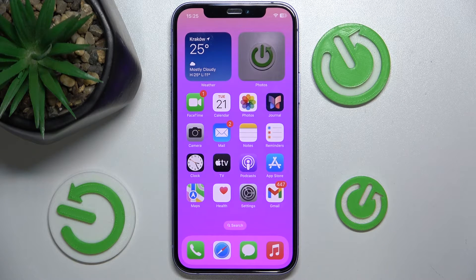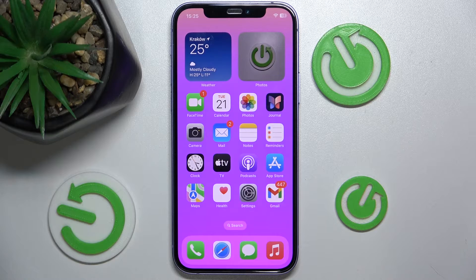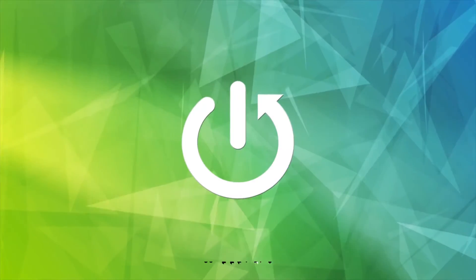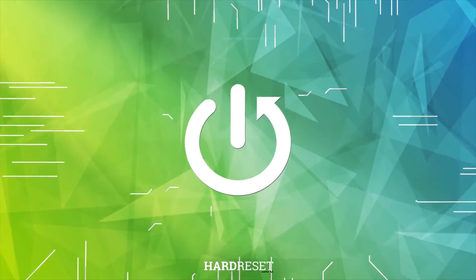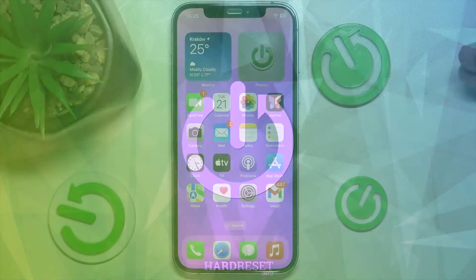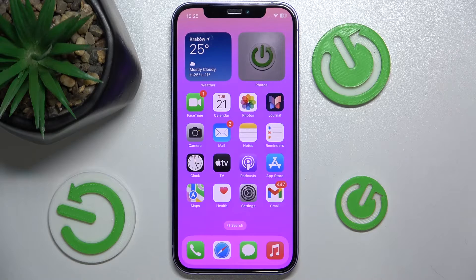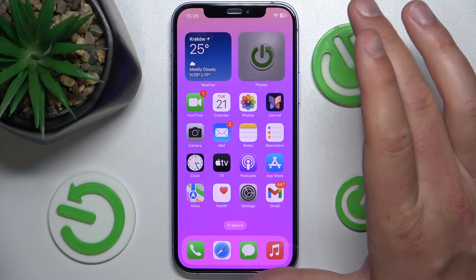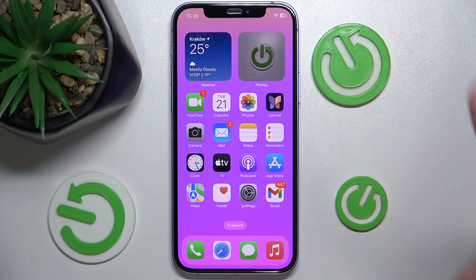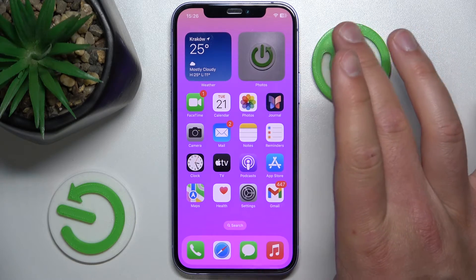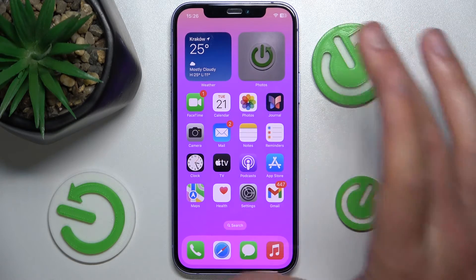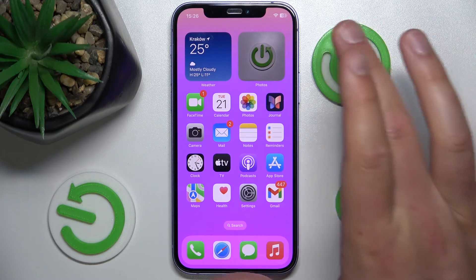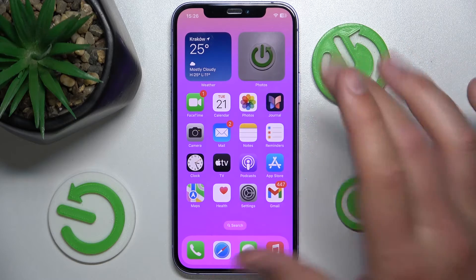Hello, in this video I'm going to show you how to change language only in the Mail app on the iPhone. Today I have the iPhone 12 with iOS 17.4, but it really doesn't matter which iPhone you have or which version of iOS you have — it is all going to work the same on every iPhone.